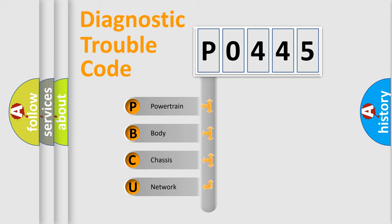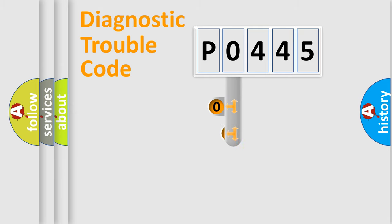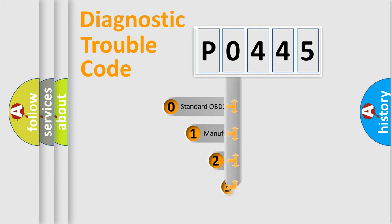We divide the electric system of automobile into four basic units: powertrain, body, chassis, and network. This distribution is defined in the first character code.